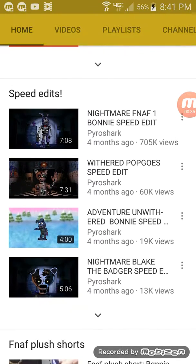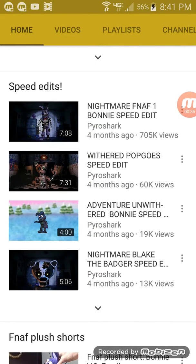I'm just going to ask Pro Shark about this one video. If he's listening to this, I just want to ask him: how do you edit things and how do you speed edit things? That's what I want to know.